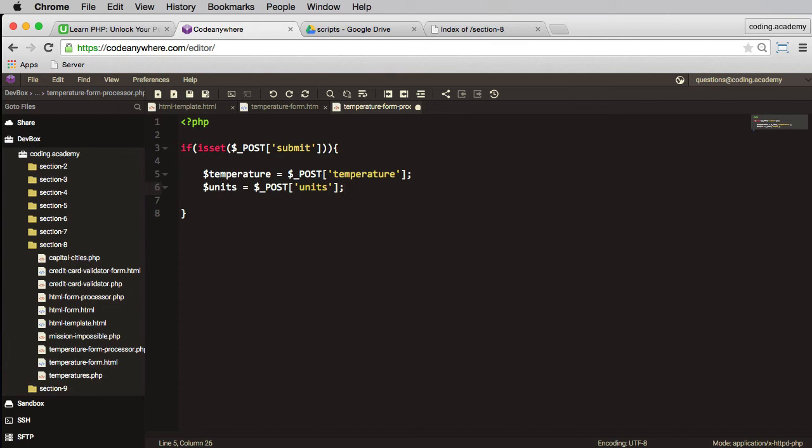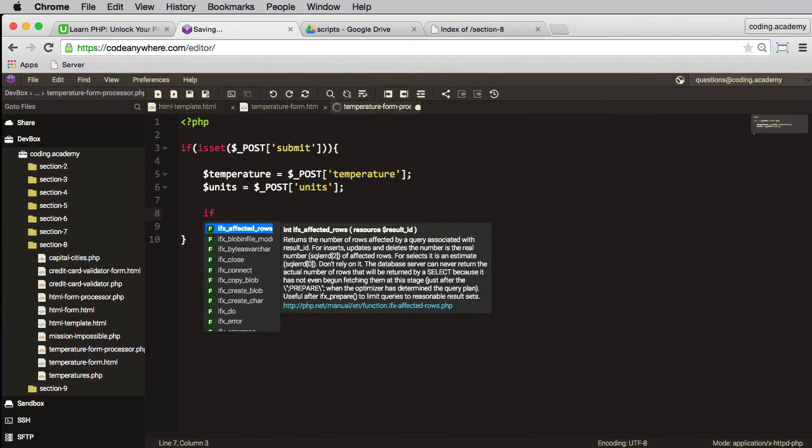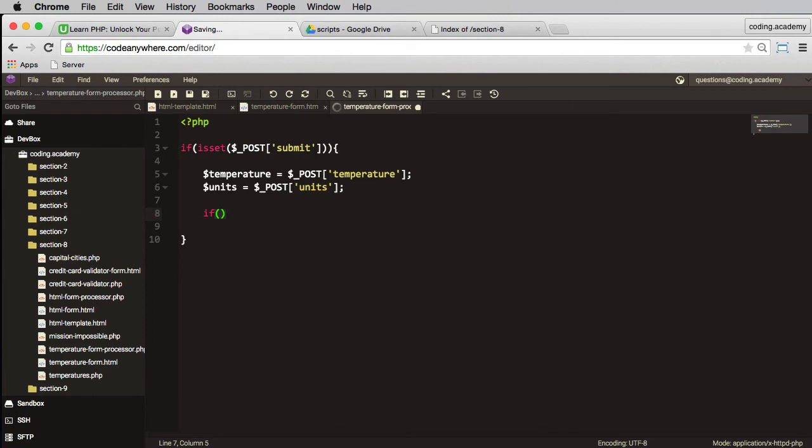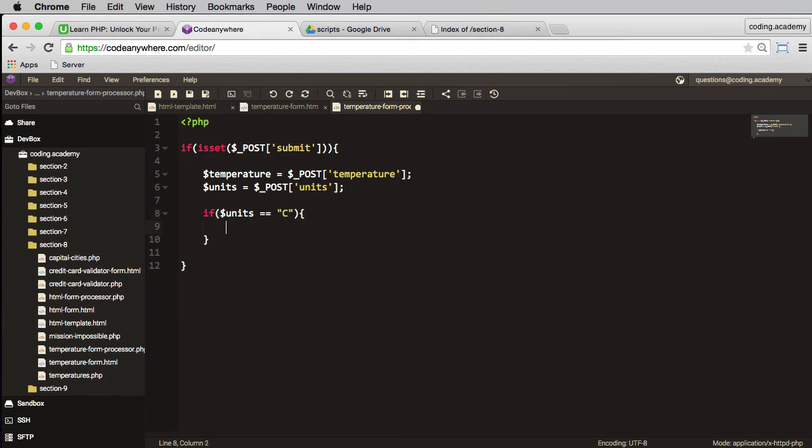The next thing to do is to actually check what units were actually submitted. Was it degrees C or was it degrees F? So if something is true do something. So if units is equal to C, then degrees C has been selected.